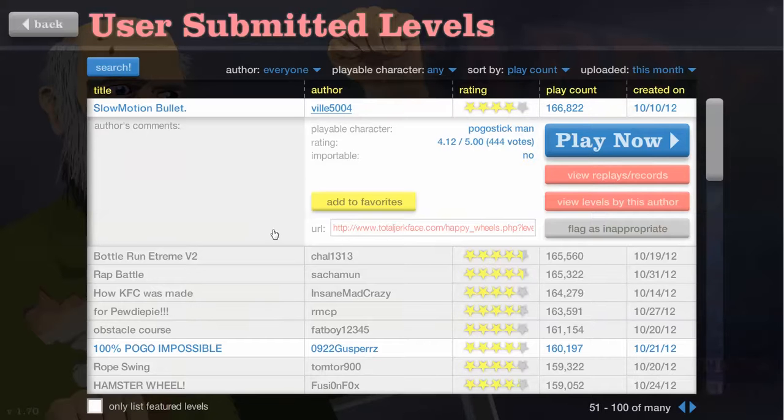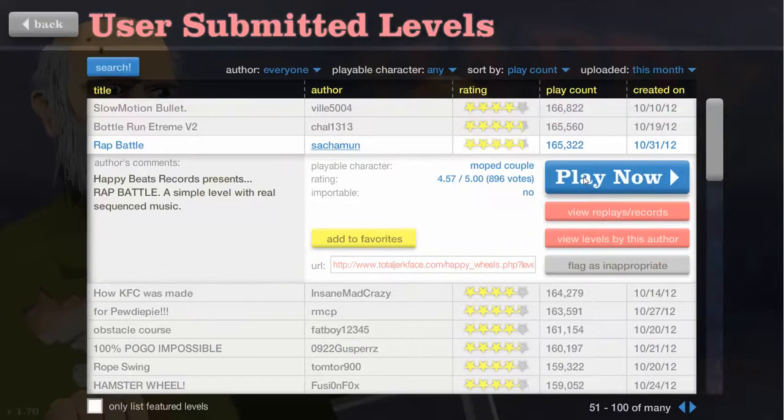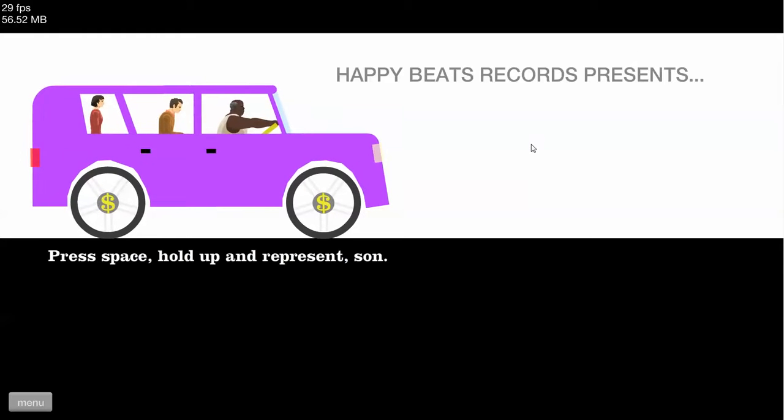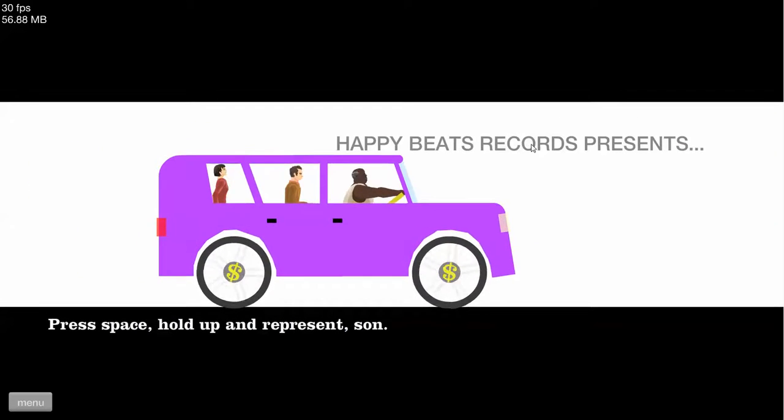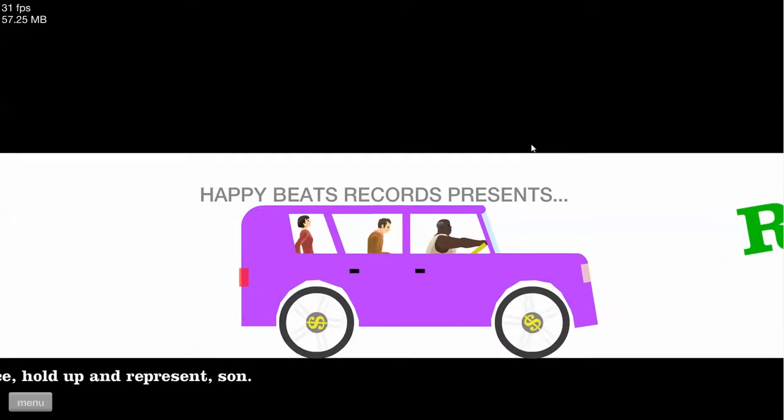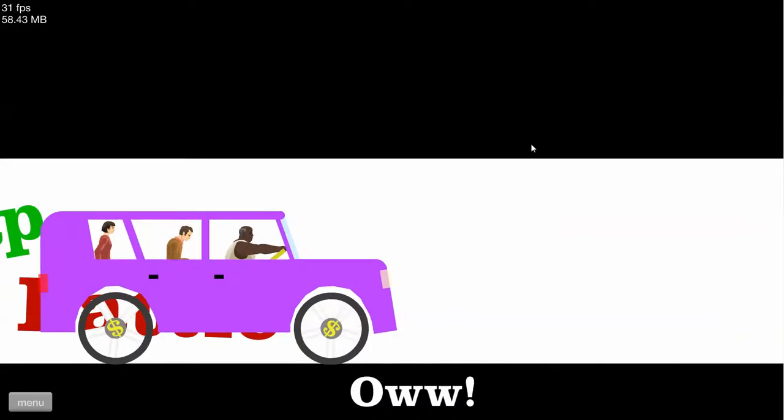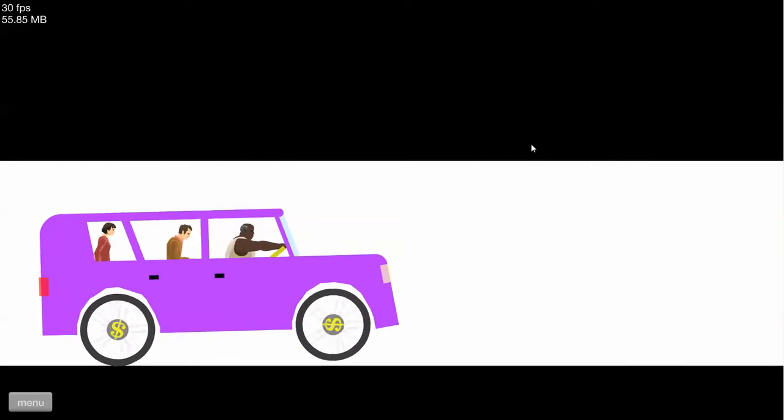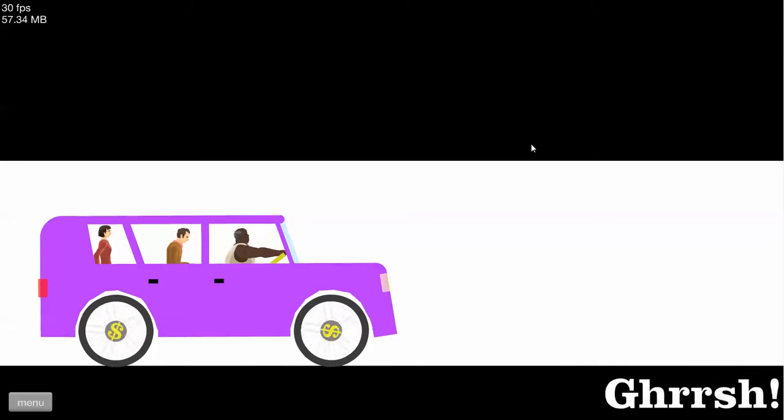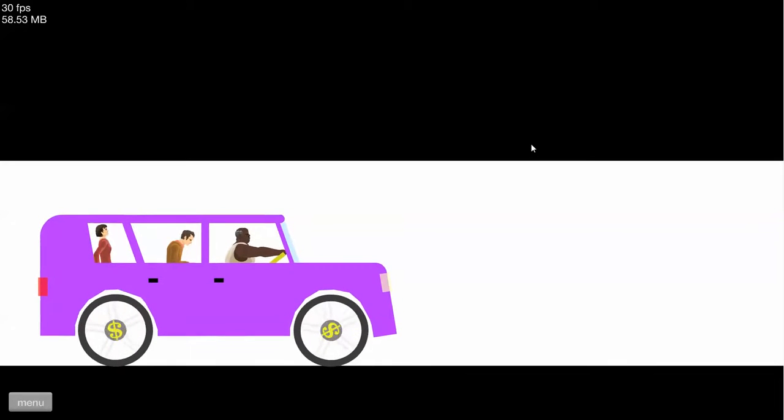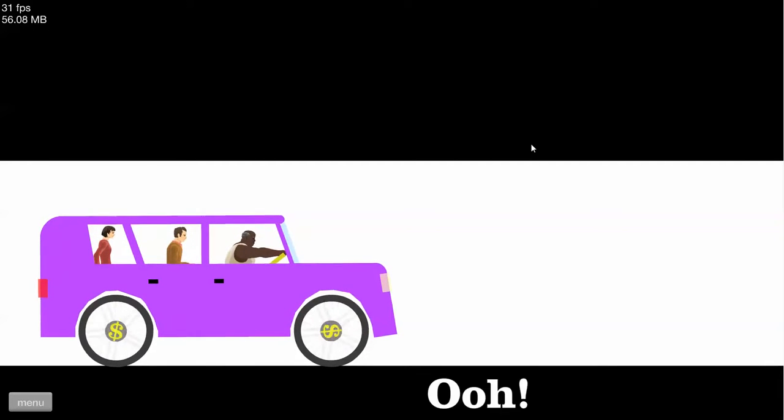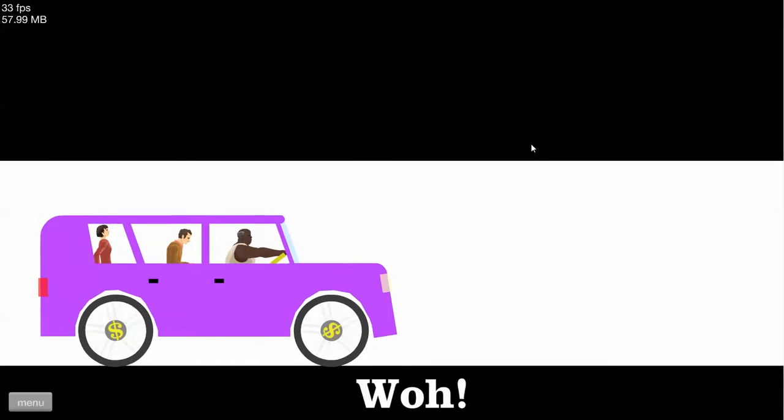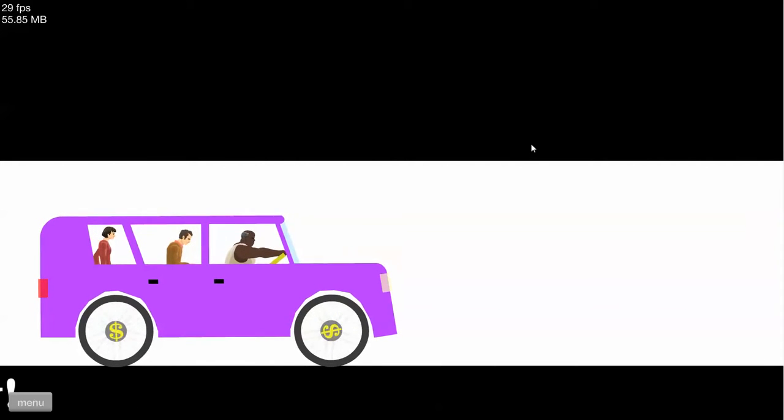Okay let's play Rat Back. Happy Beats. Happy Beats Records presents Rat Back. That's awesome. Oh god this rocks.